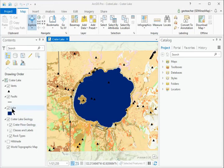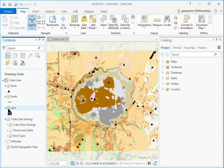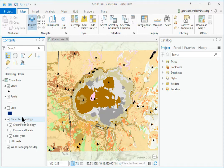Click the lake checkbox to turn off the lake layer. The rock units of the floor of the caldera are revealed. Below the lake layer, examine the crater lake geology entry, known as a group layer.